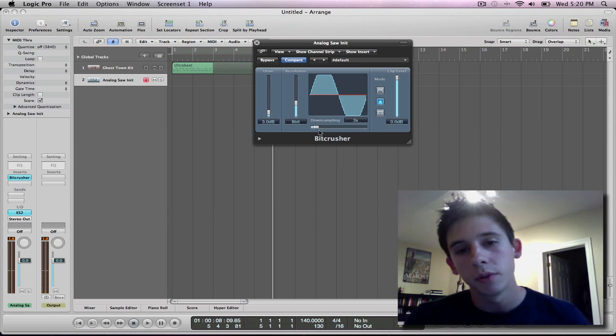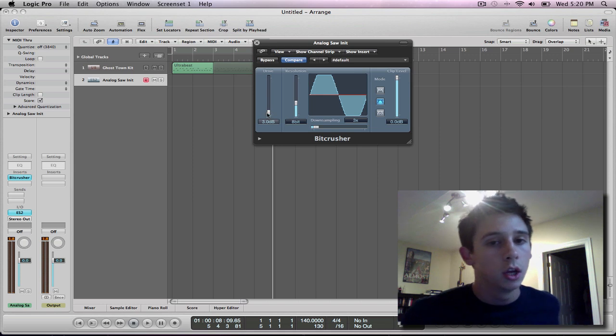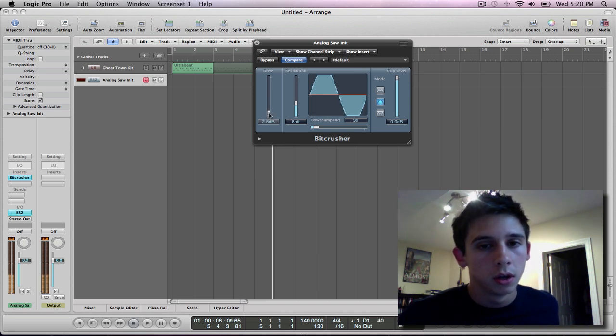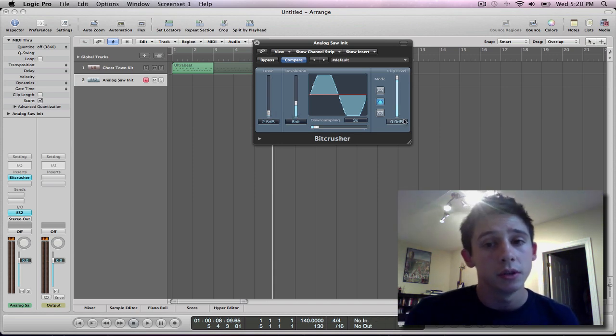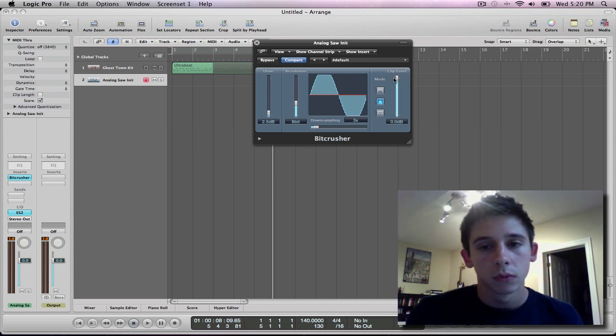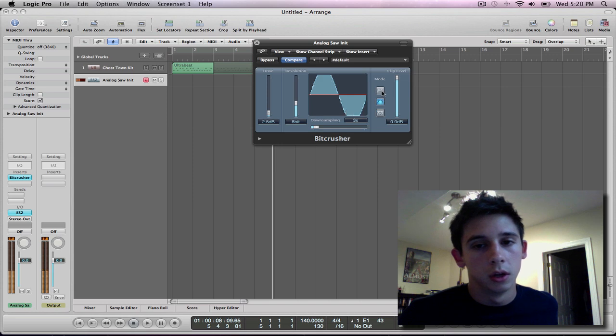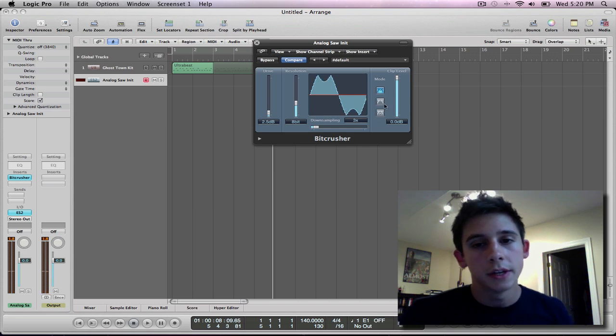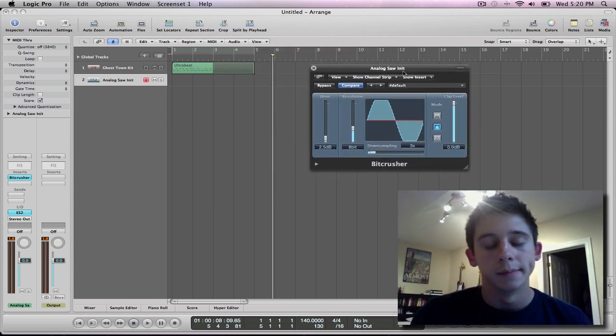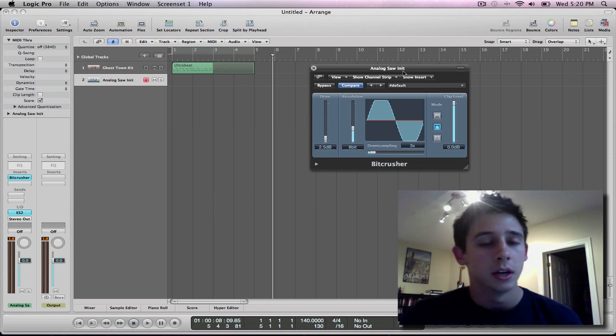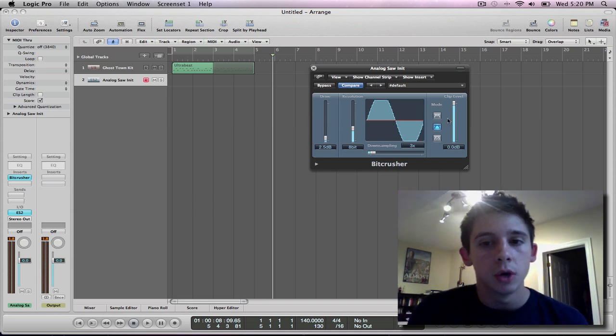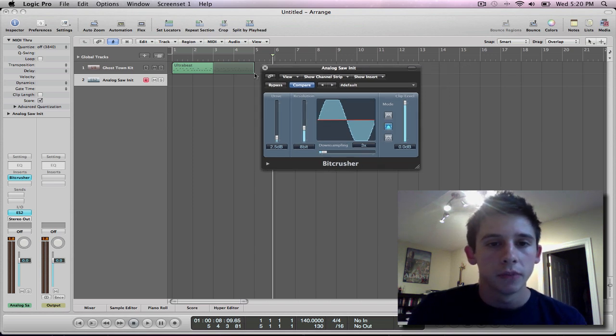Down sample it as much as you want until you get that perfect tone that you would like. Mess with the drive until you get it to a level where it's not clipping too bad. Obviously here's your clip level. So there you are. That doesn't change it too much. With such a dirty, just static-y wobble, these modes aren't going to change it too terribly much. So just keep it there.